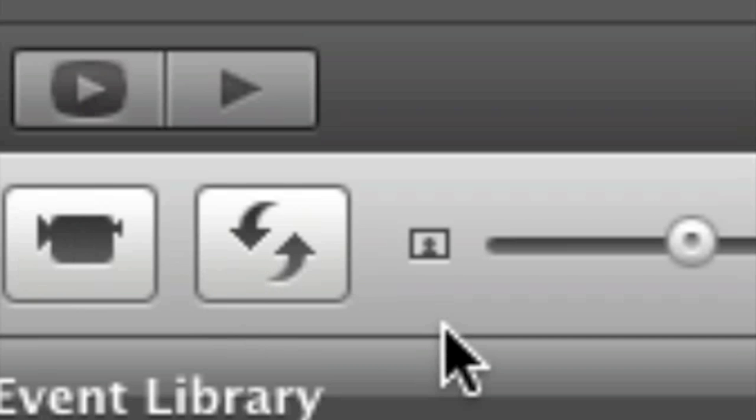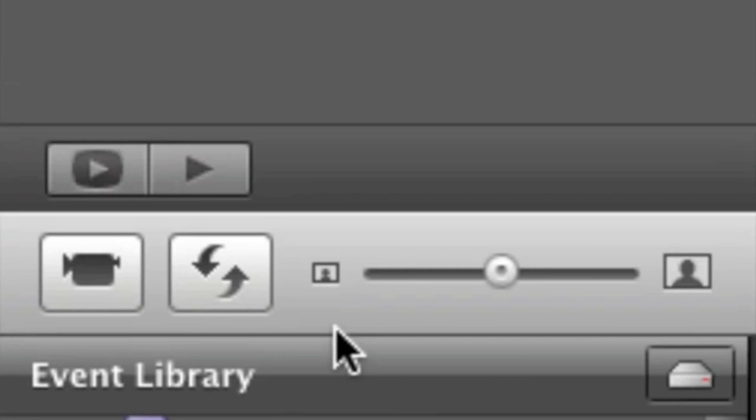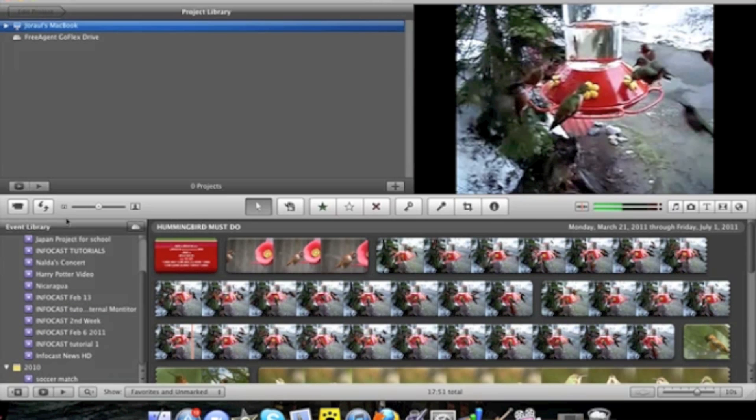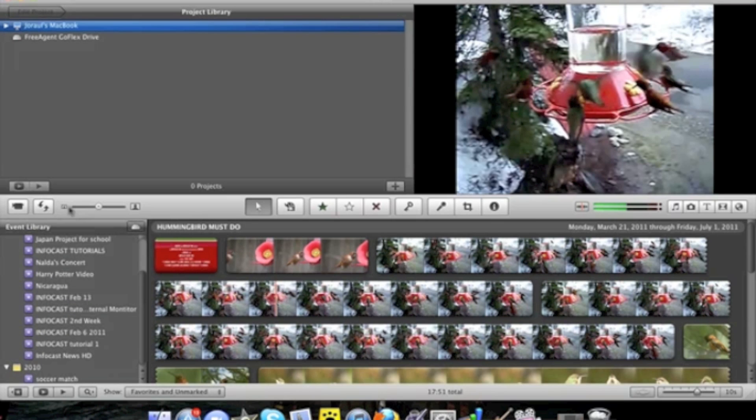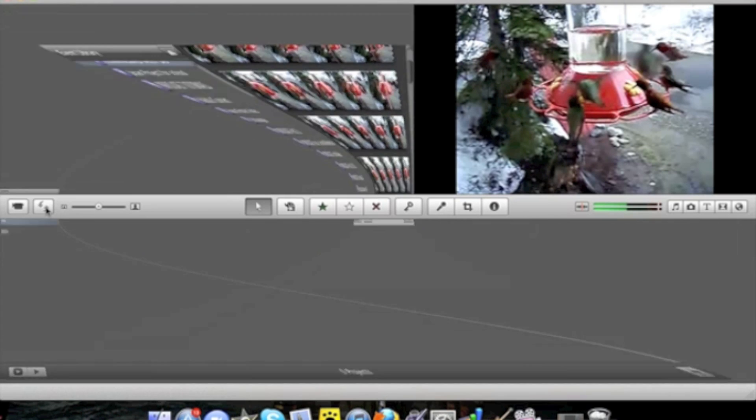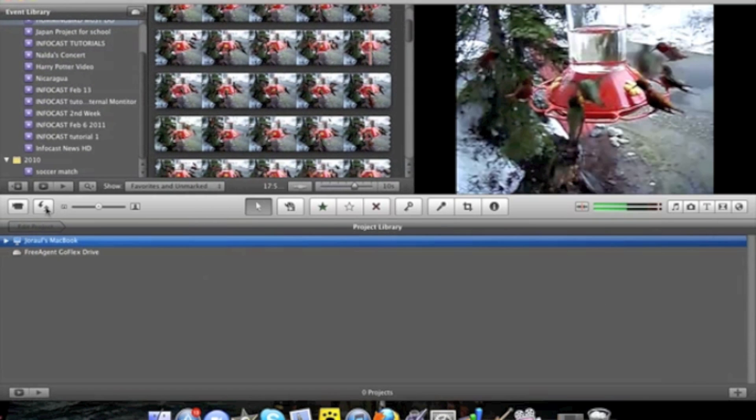The button right next to it is to switch the top part with the bottom part so that it would look something like this and your events are up here and your projects and your project library are down here.